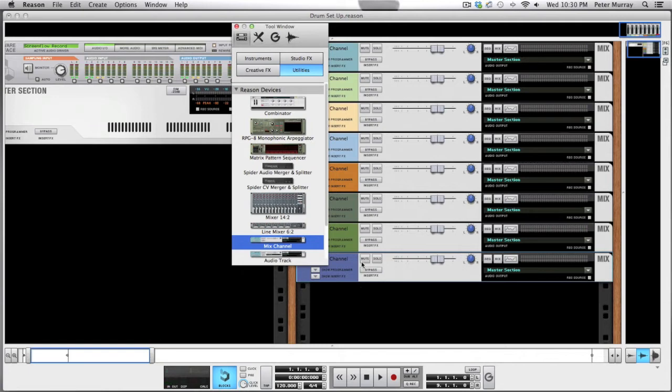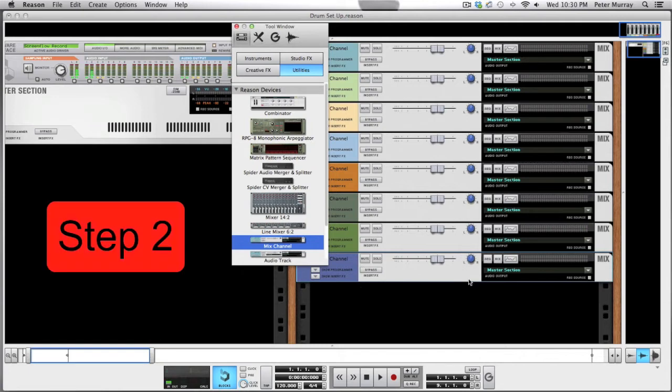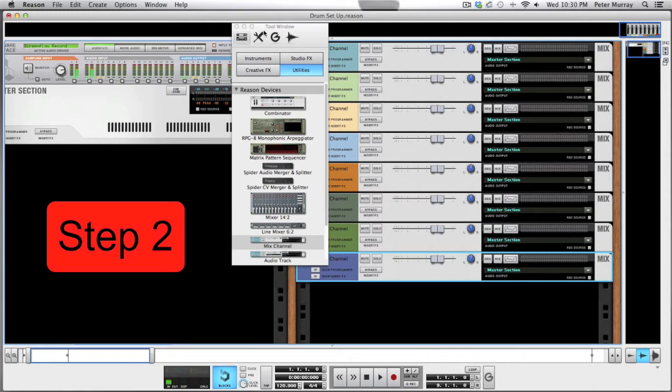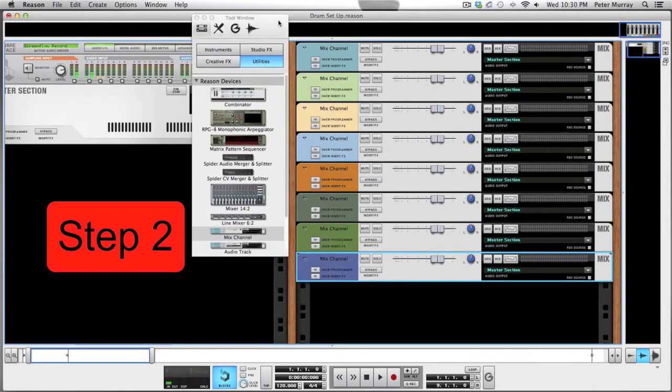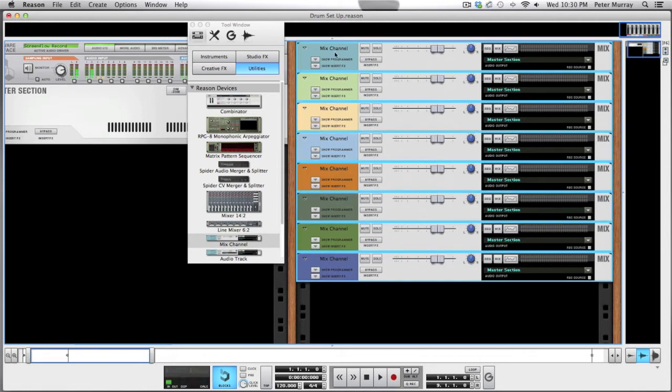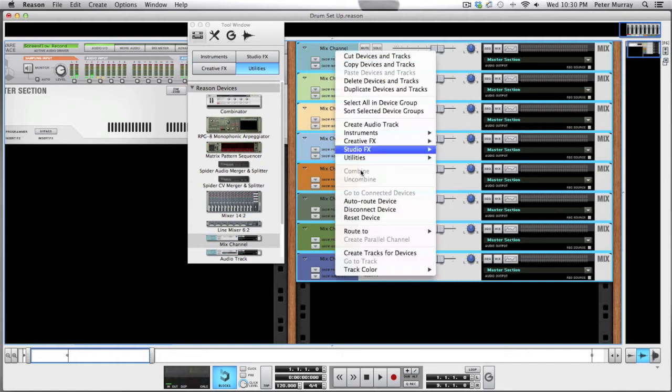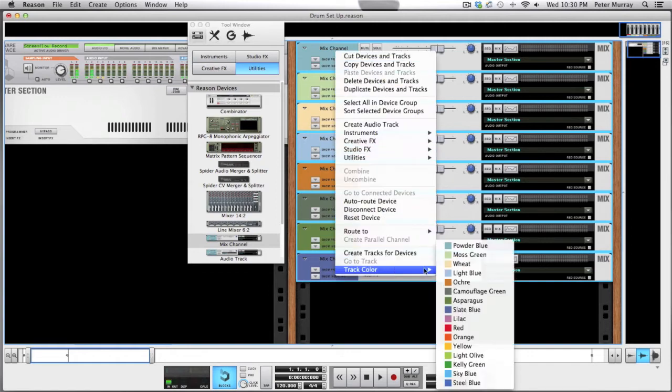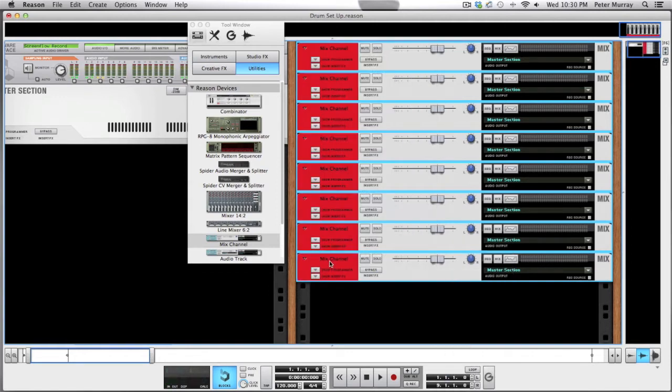Okay, now step two we're going to label and change the color of these bad boys, and that just helps keep things organized as you're creating music. So first thing we're going to shift-click all these, go to track color - I like red for all my drums - change it to red, and now we're going to label them.